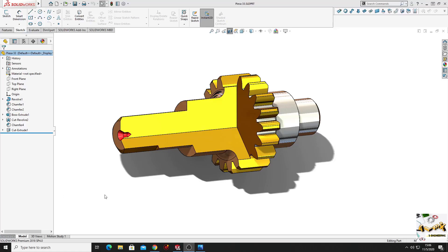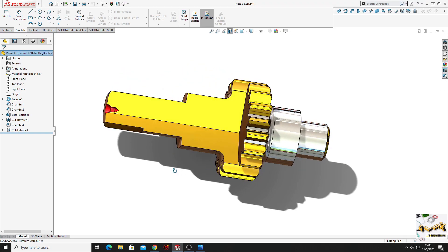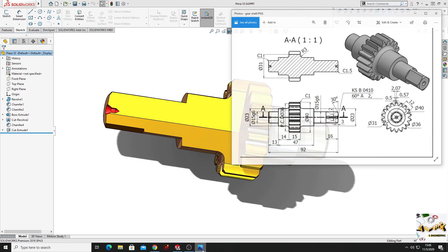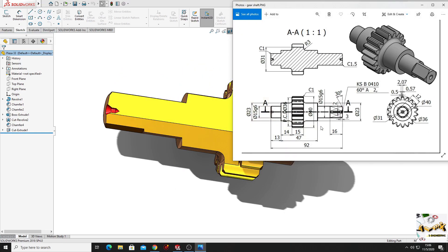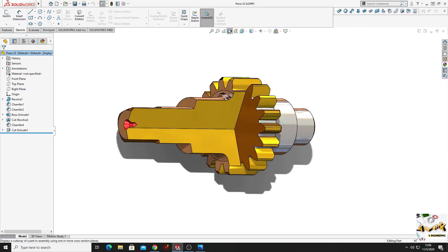Hello friends and welcome back on my channel. My name is Alex and in this video I'm gonna show you how to make this gear shaft in SOLIDWORKS following this sketch. So let's start.